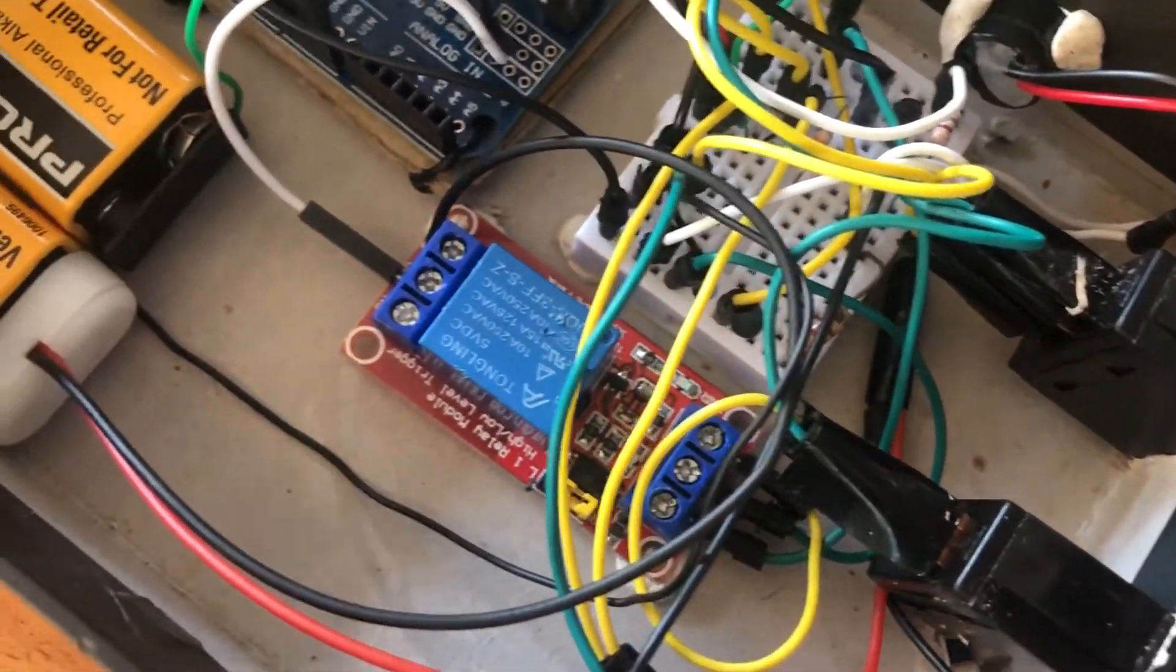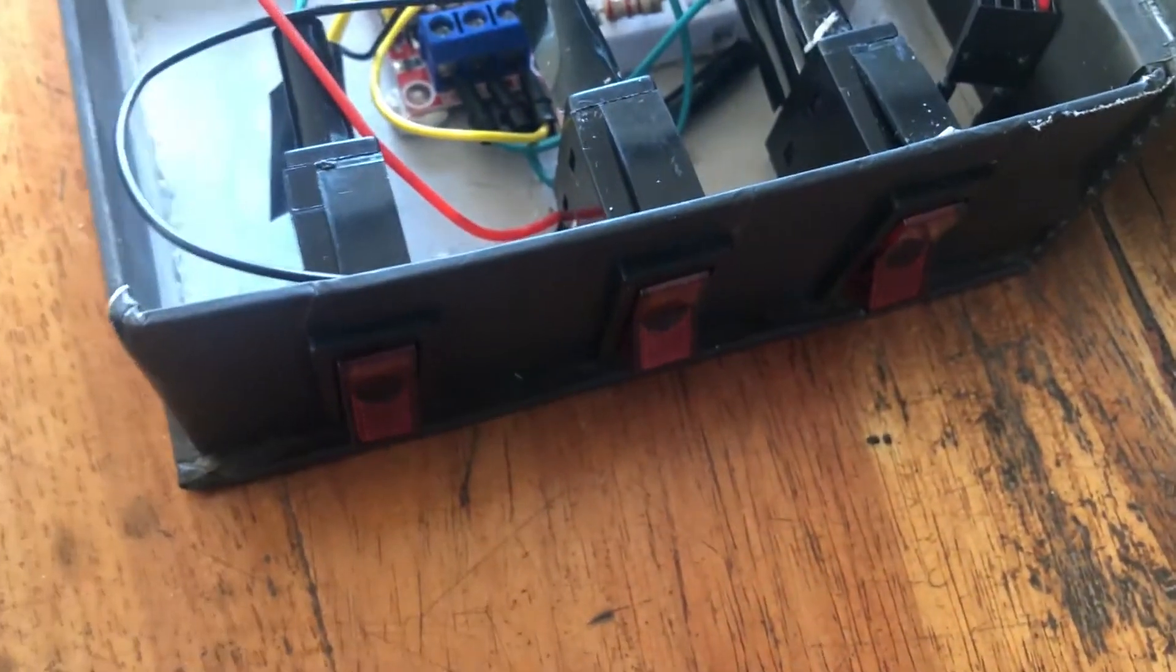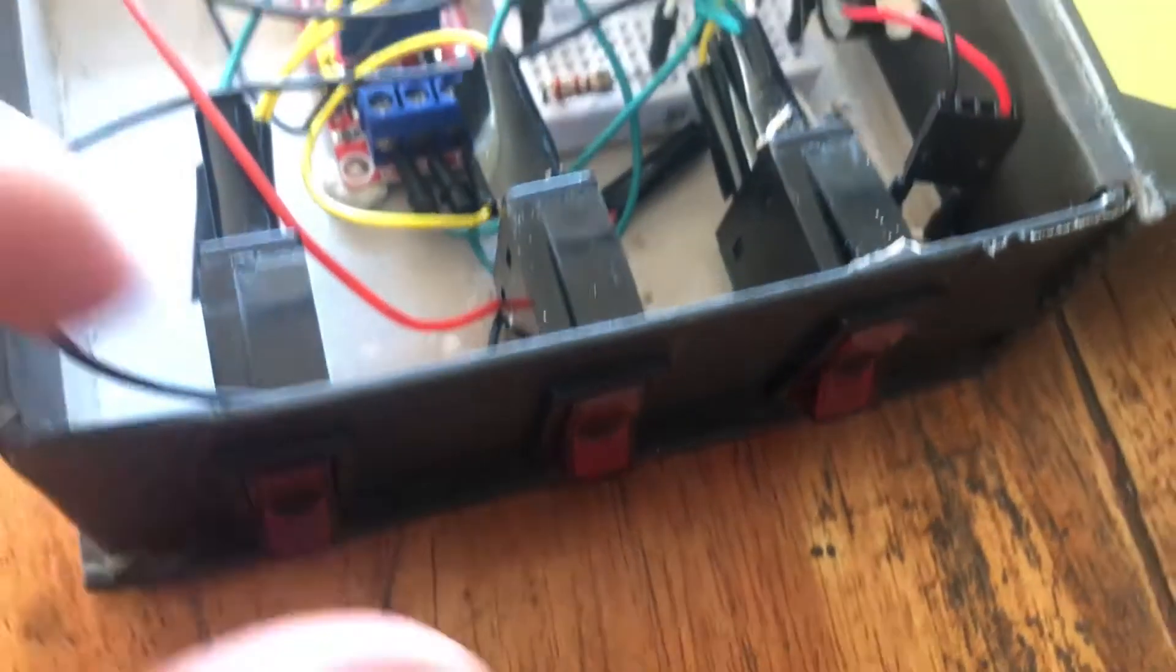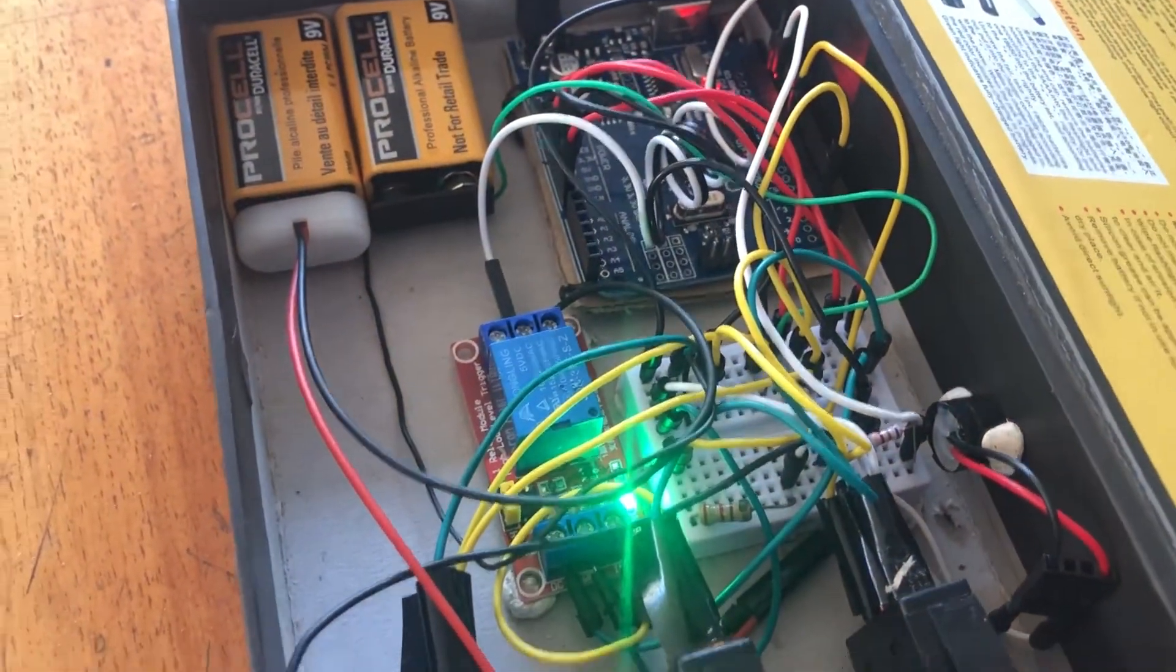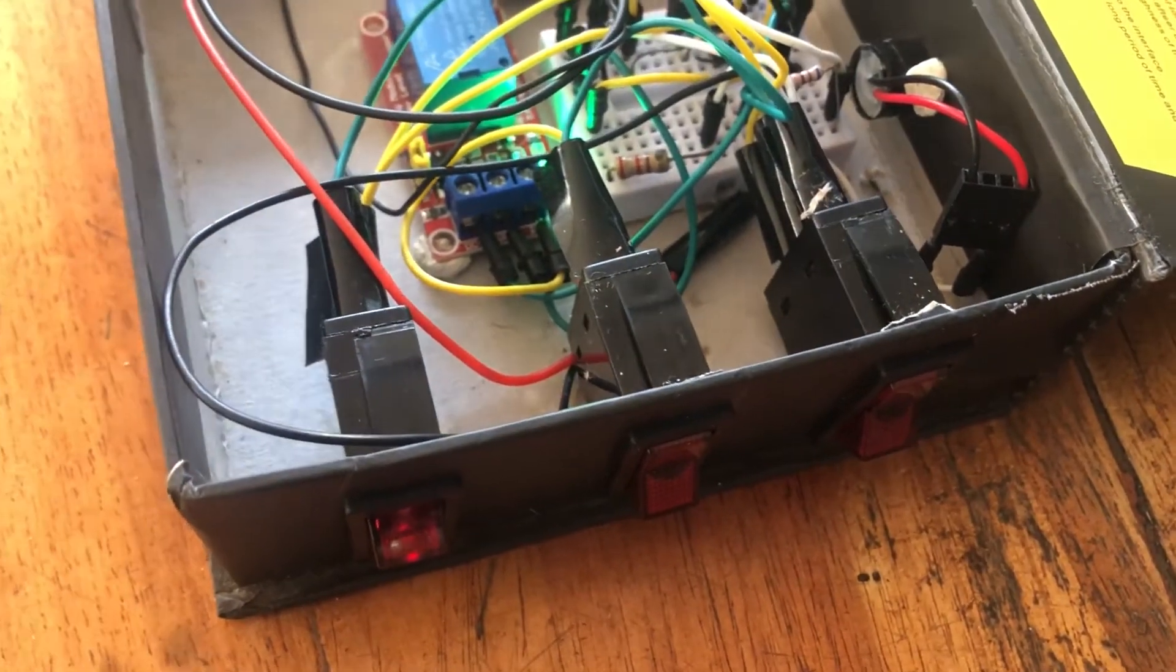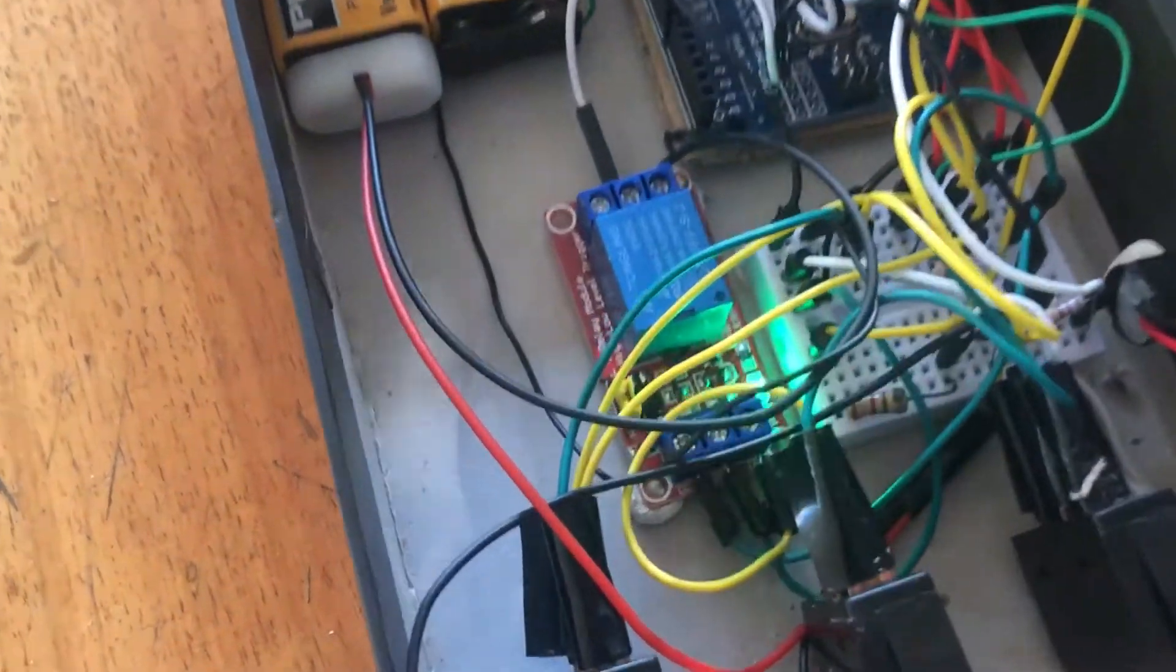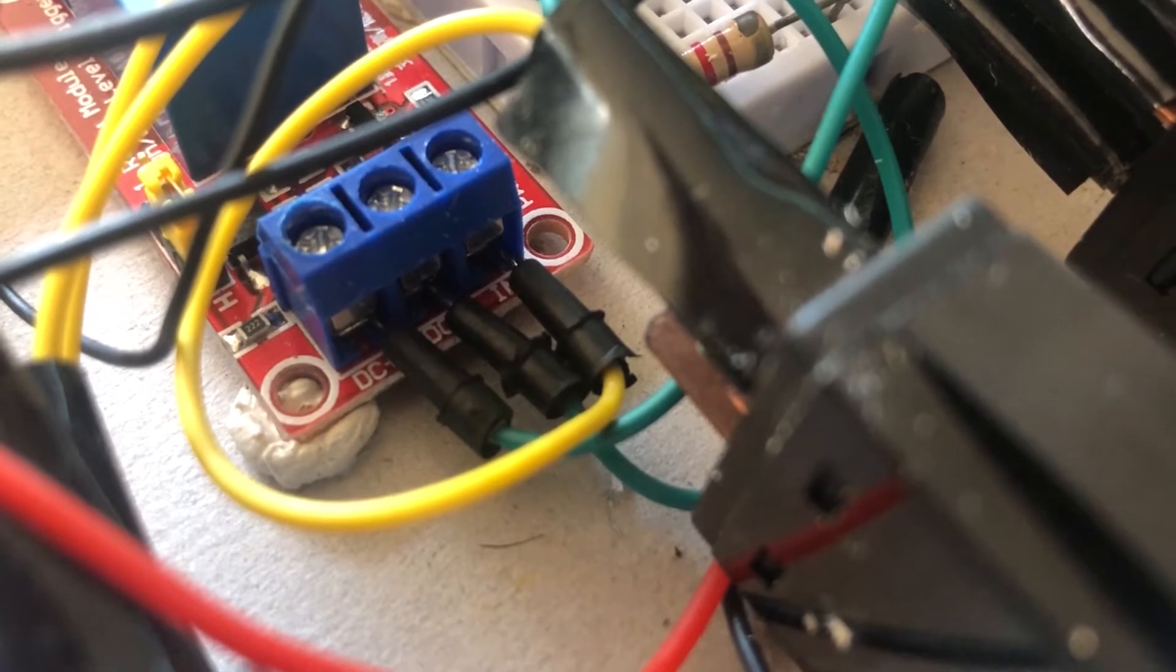Now I'm going to basically explain how this whole thing works. We have three buttons or three switches over here. The switch on the left will power up the system. There we go. The switch in the center will disable the safety, and the safety is essentially blocking the control pin for the relay so that the Arduino can't trigger it.